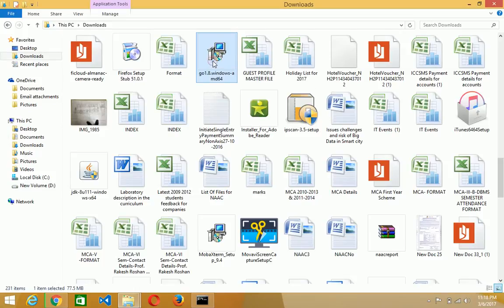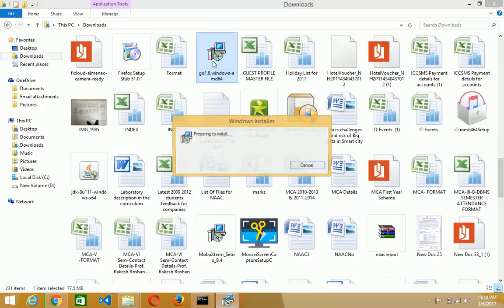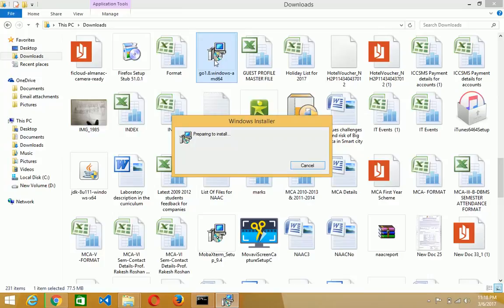I already downloaded this. You see that I already downloaded this folder and double click on the Go Setup. It will start to install.